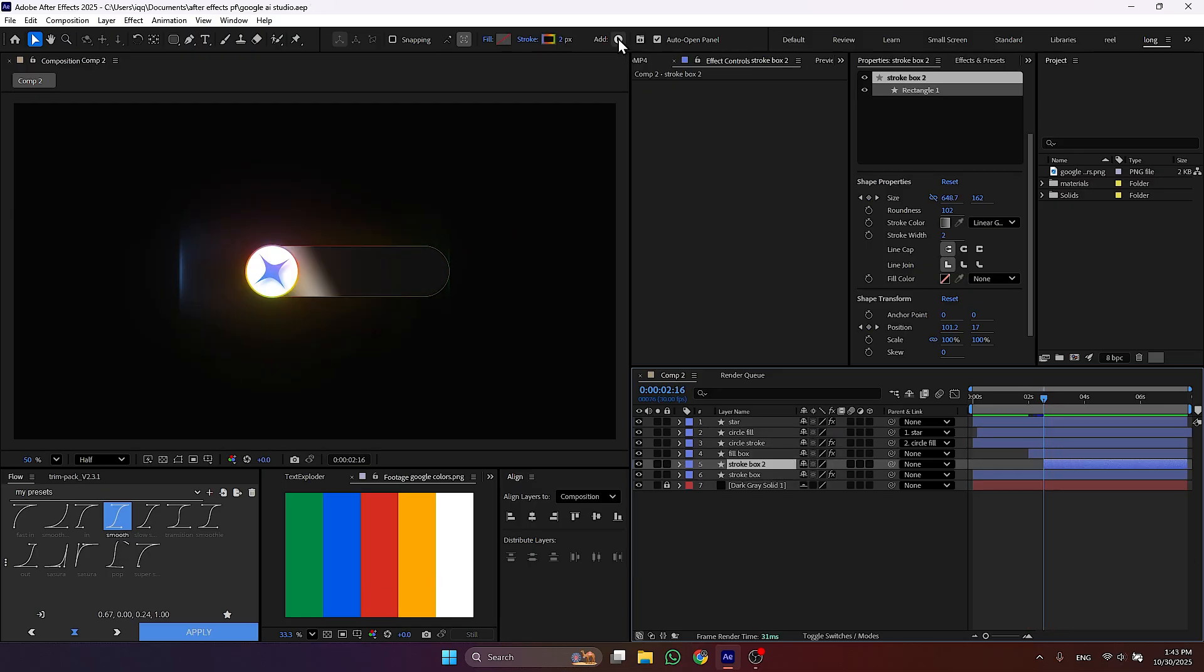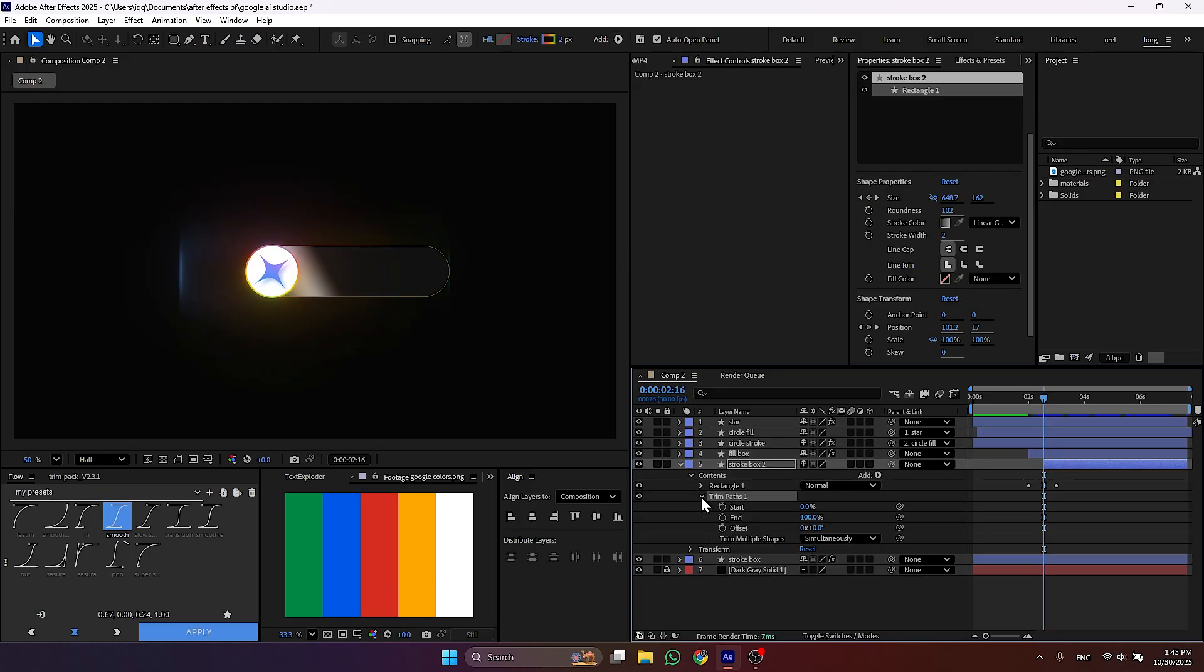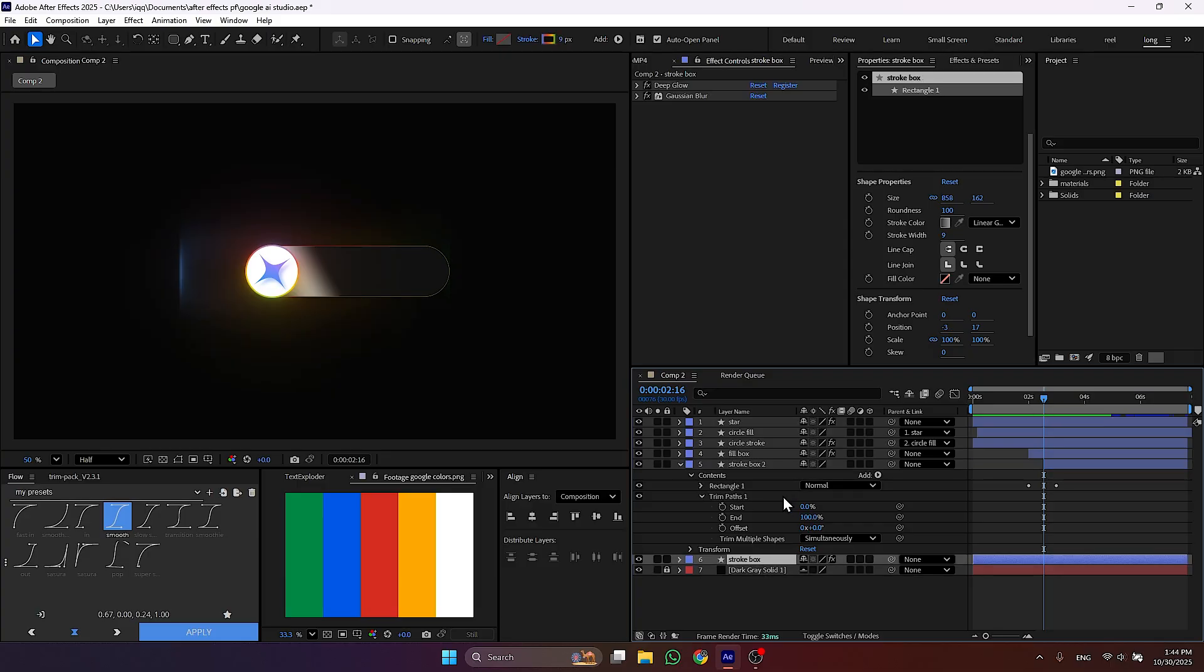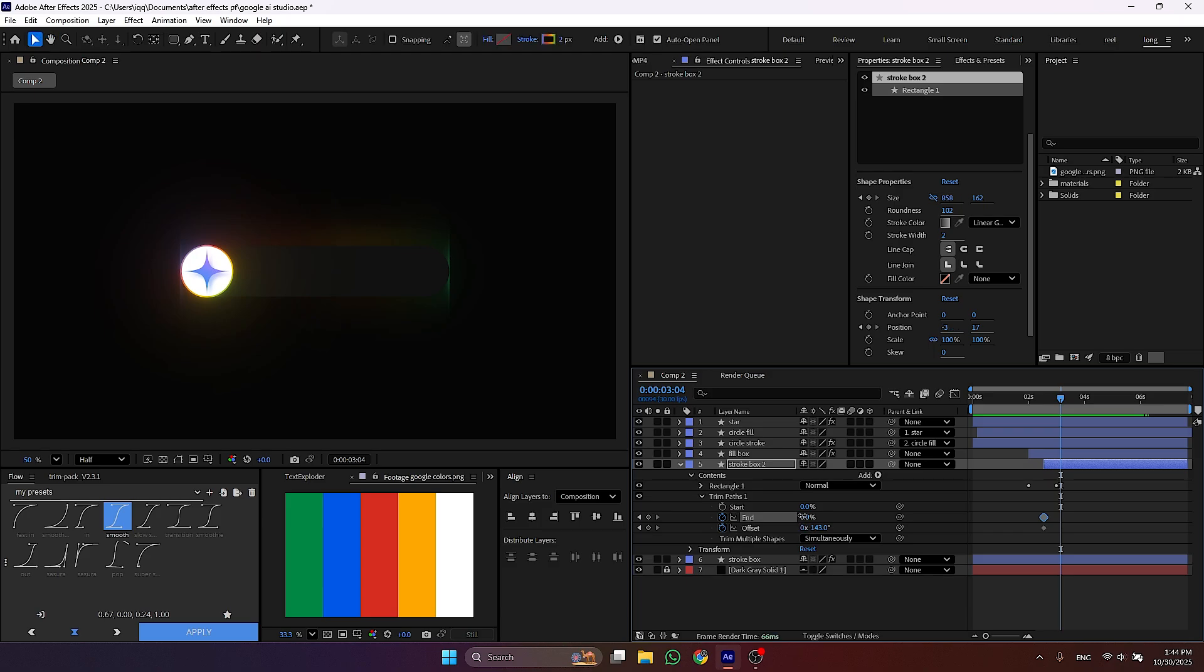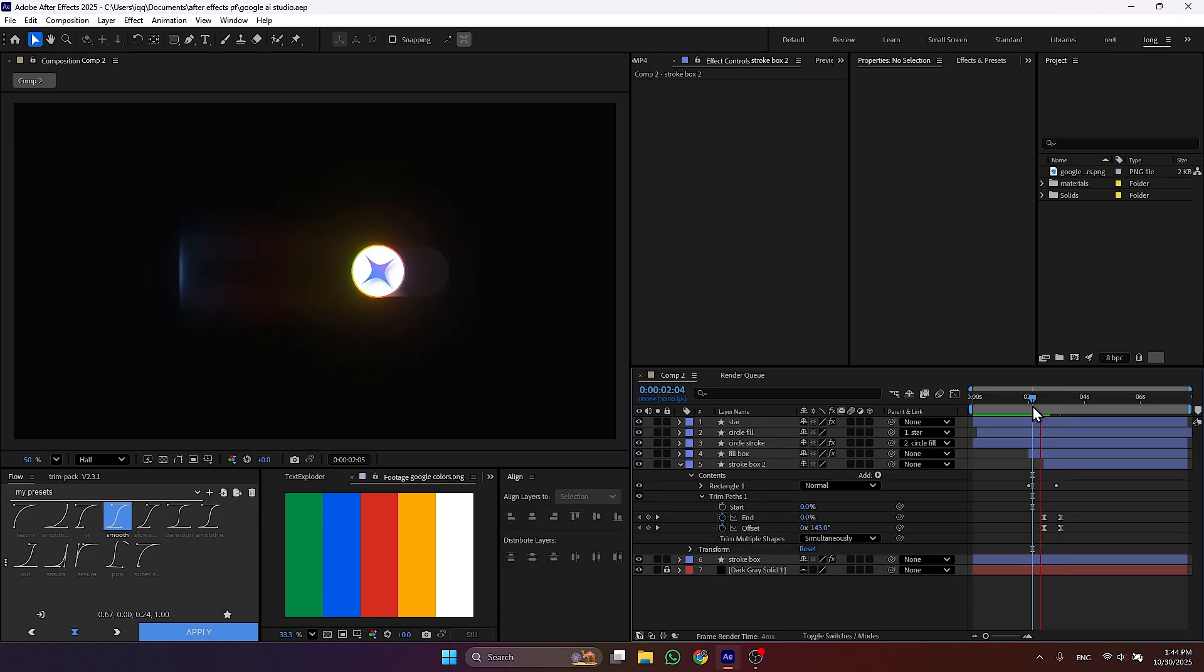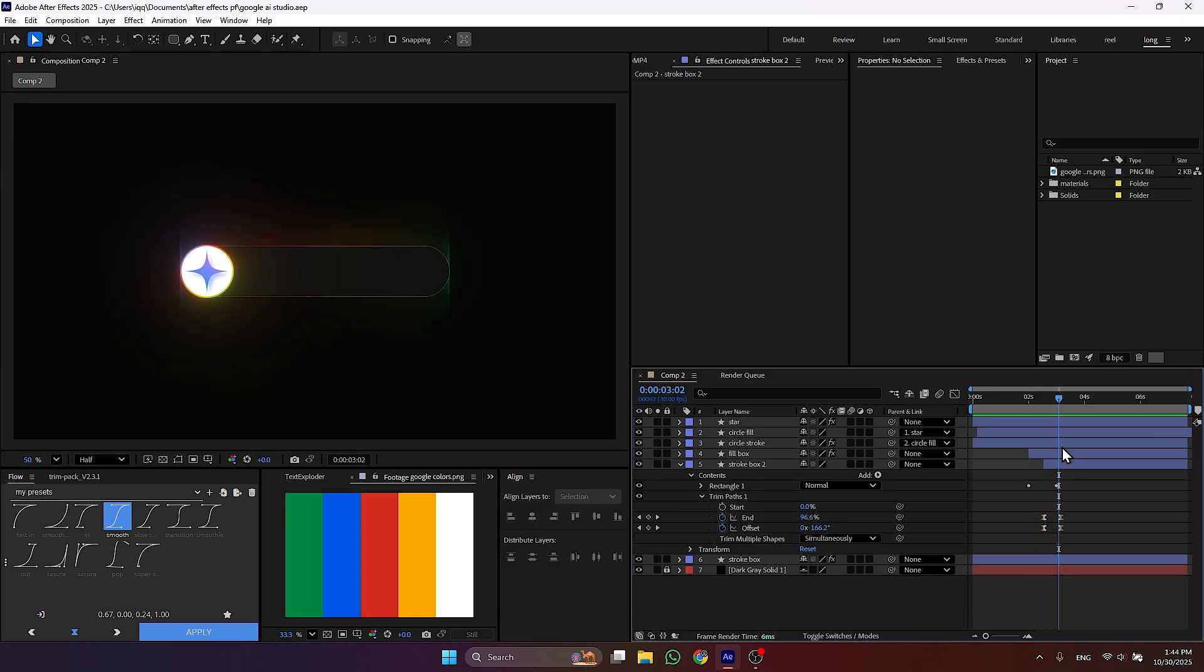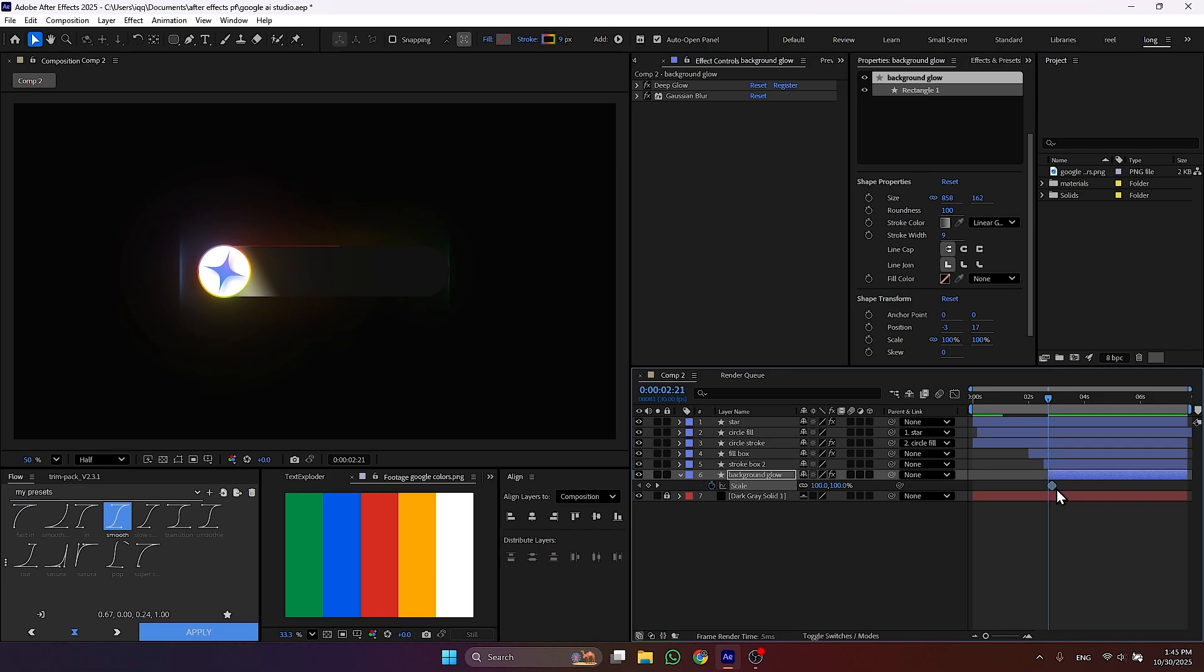Once that's done, add the trim part to the stroke layer and animate the end and offset value. After that animate the scale of the gradient layer.